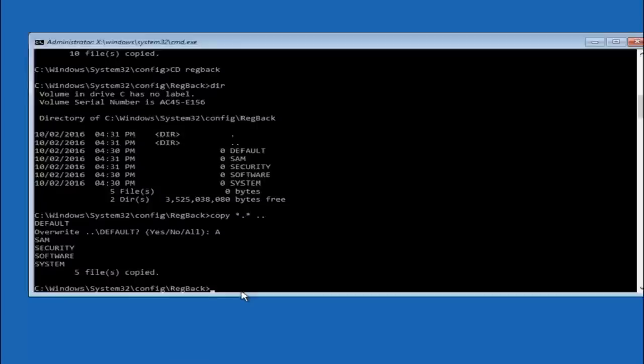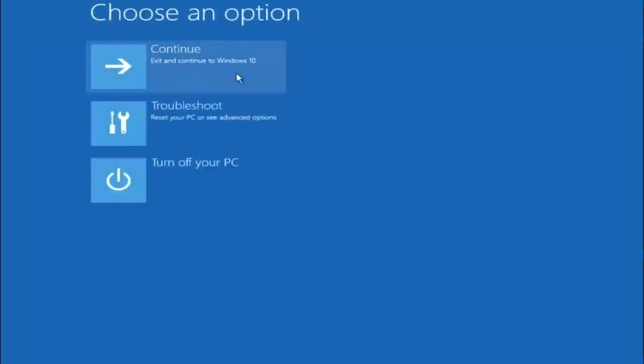So at this point you should be good to go. You can close out of the command prompt window. And if you accidentally continue to Windows 10 you should be all set.